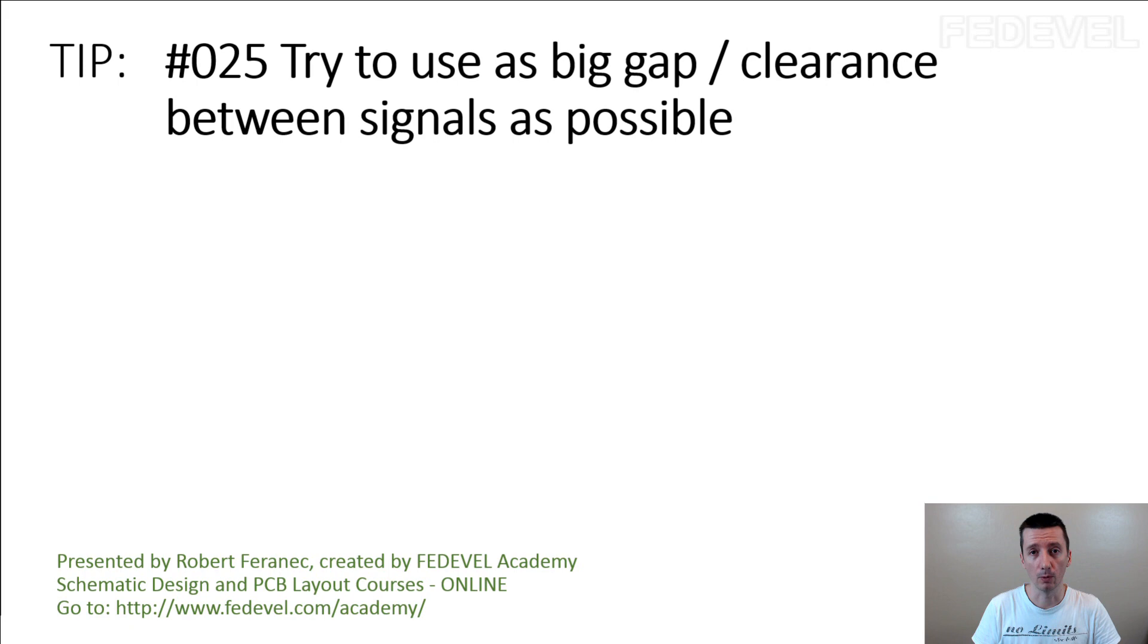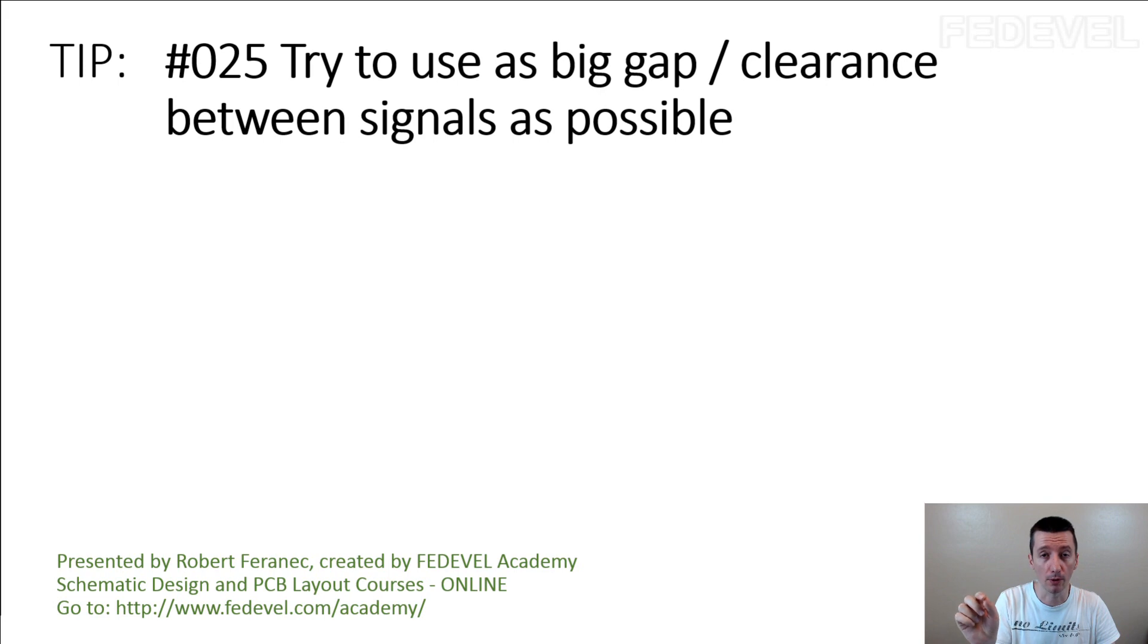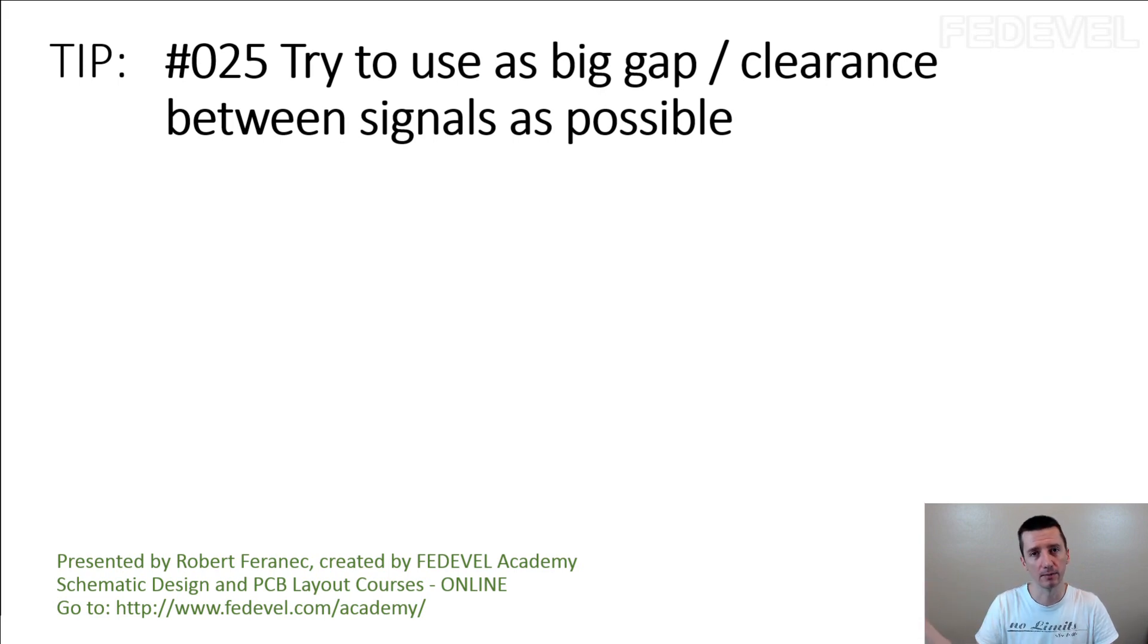So what they are saying is, when you are routing 0.1mm track, you should use 0.3mm gap to route the other tracks.